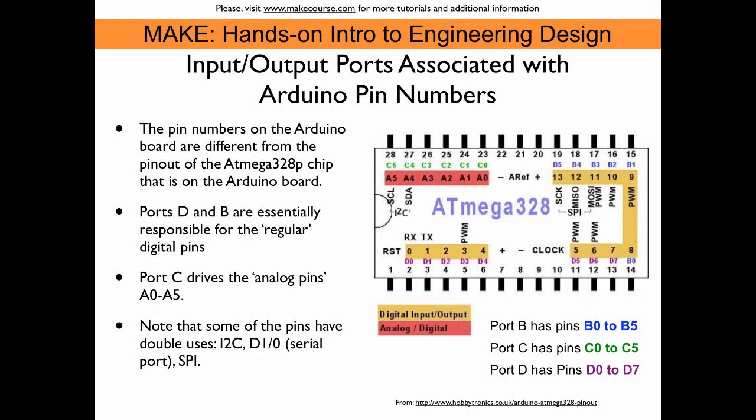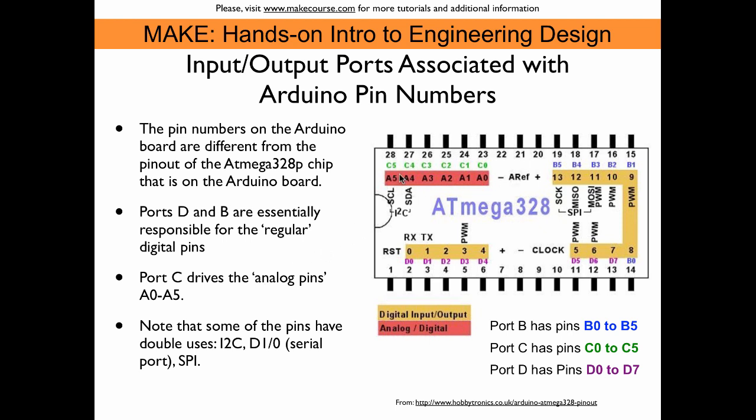Here we see how the input-output ports of the ATmega328 chip are related to the Arduino pin numbers that you find on the Arduino UNO board. And it turns out that ports D and B, they are essentially responsible for the regular digital pins. So that's what you see here, what's labeled golden. Port B does the higher numbers of the digital pins, and port D does the lower numbers of the digital pins. Now port C drives the analog pins, A0 through A5.